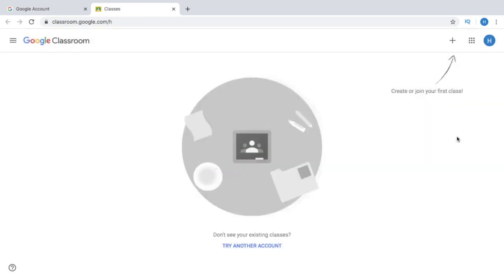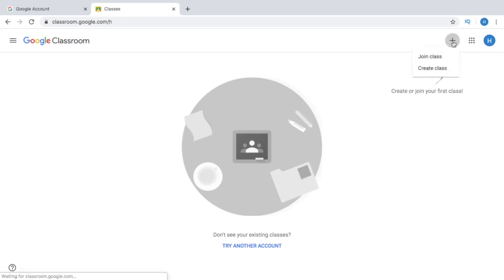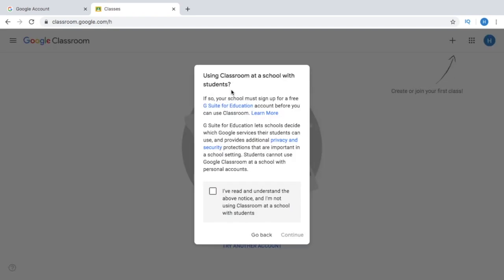Now we are going to create our first class. Just click the plus sign here to create your class and click Create Class. It says: if using Classroom at a school with students — so I check 'I've read and understood the above notice, and I'm not using Classroom at a school with students.'